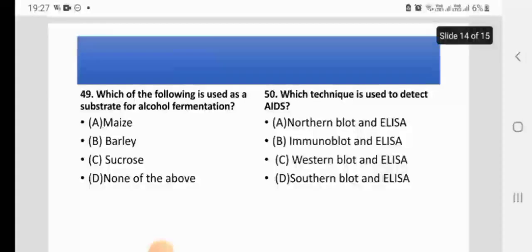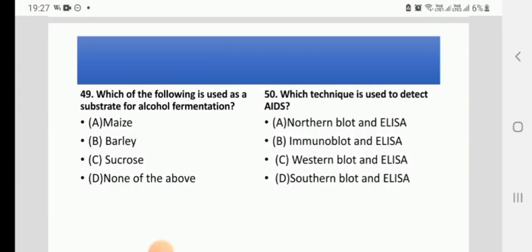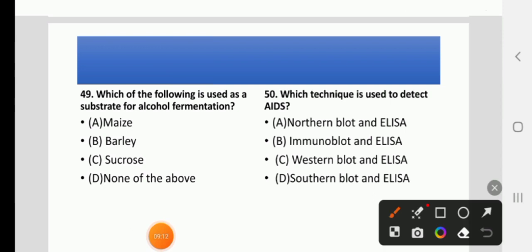Which of the following is a substrate for alcohol fermentation? Options: Maize, Barley, Sucrose, or None of the above. The right answer is C: Sucrose, or cane sugar.